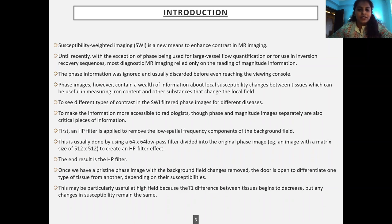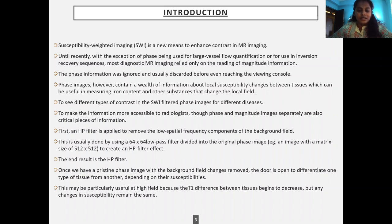SWI is a new means to enhance contrast in MR imaging. Until recently, with the exception of phase being used for large vessel flow quantification or for use in inversion recovery sequences, most diagnostic MR imaging relied only on the reading of magnitude information. The phase information was ignored and usually discarded before even reaching the viewing console. Phase images, however, contain a wealth of information about local susceptibility changes between tissues, which can be useful in measuring iron content and other substances that can change the local field.